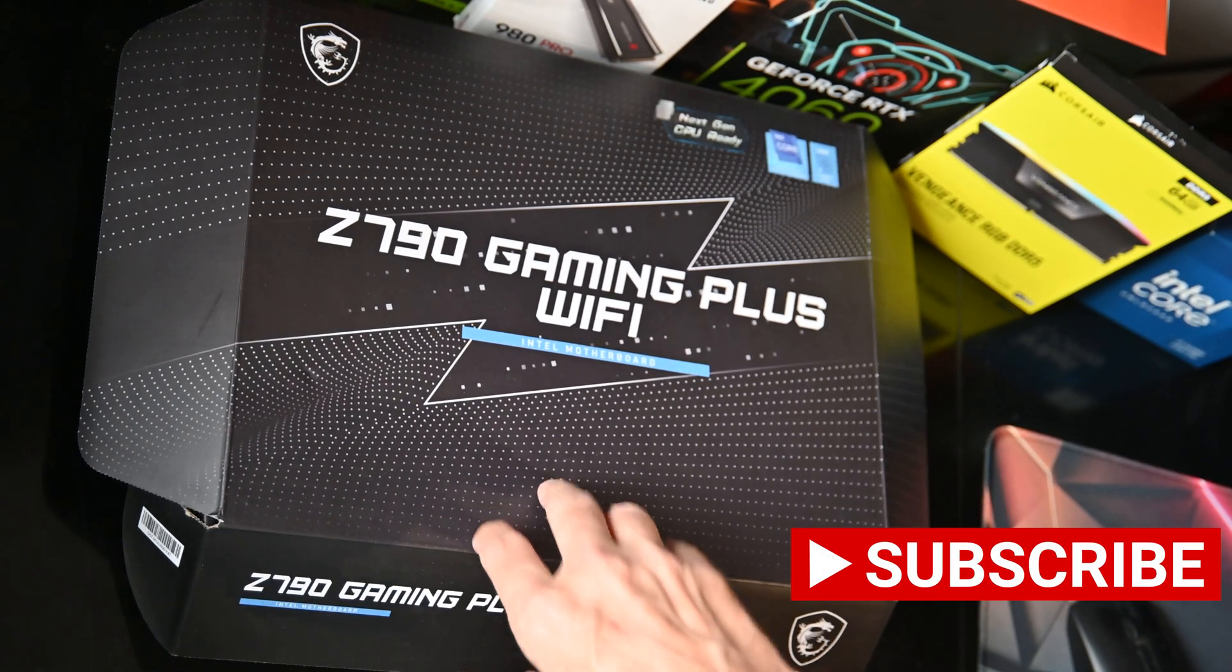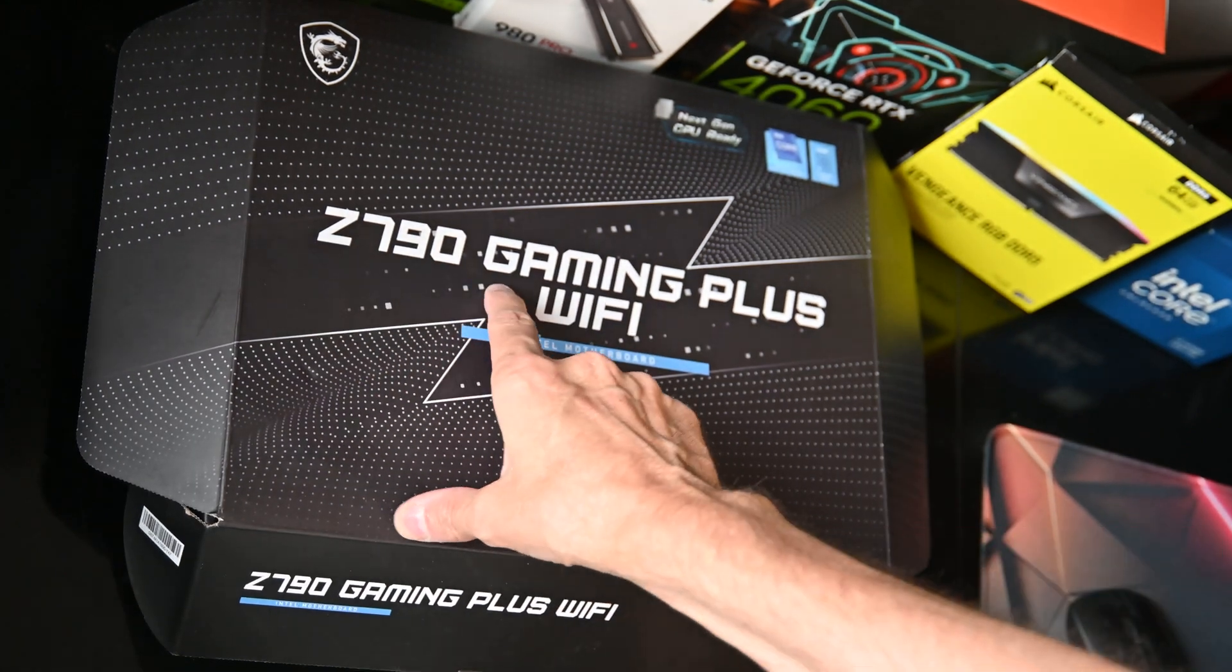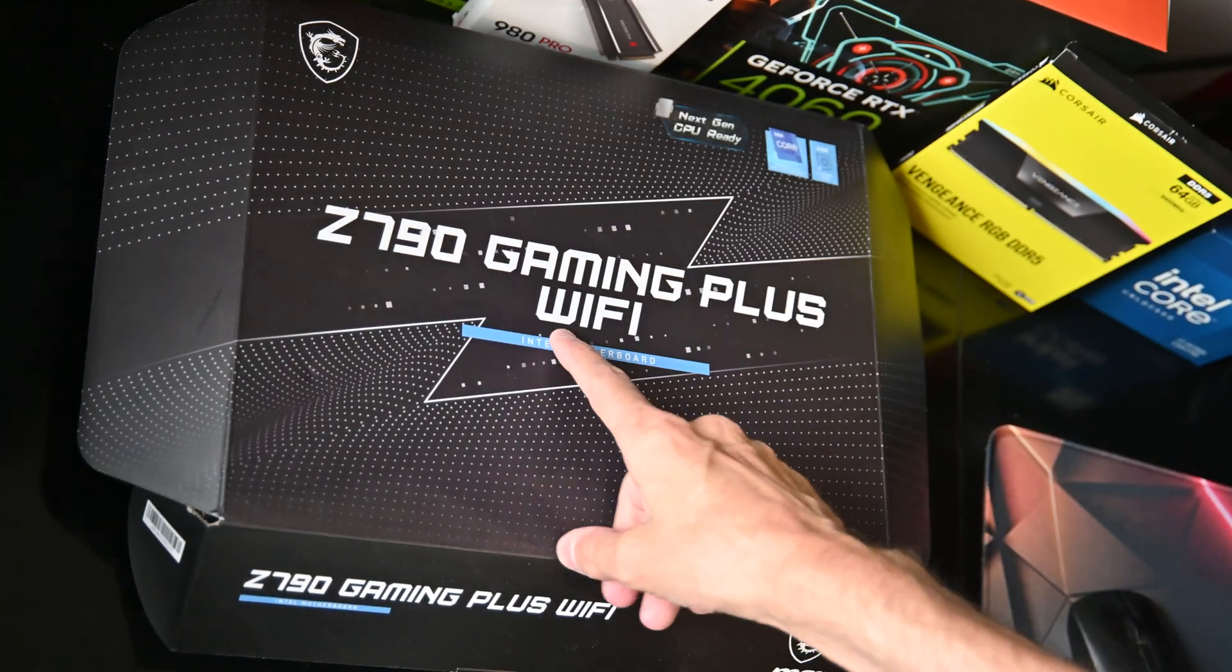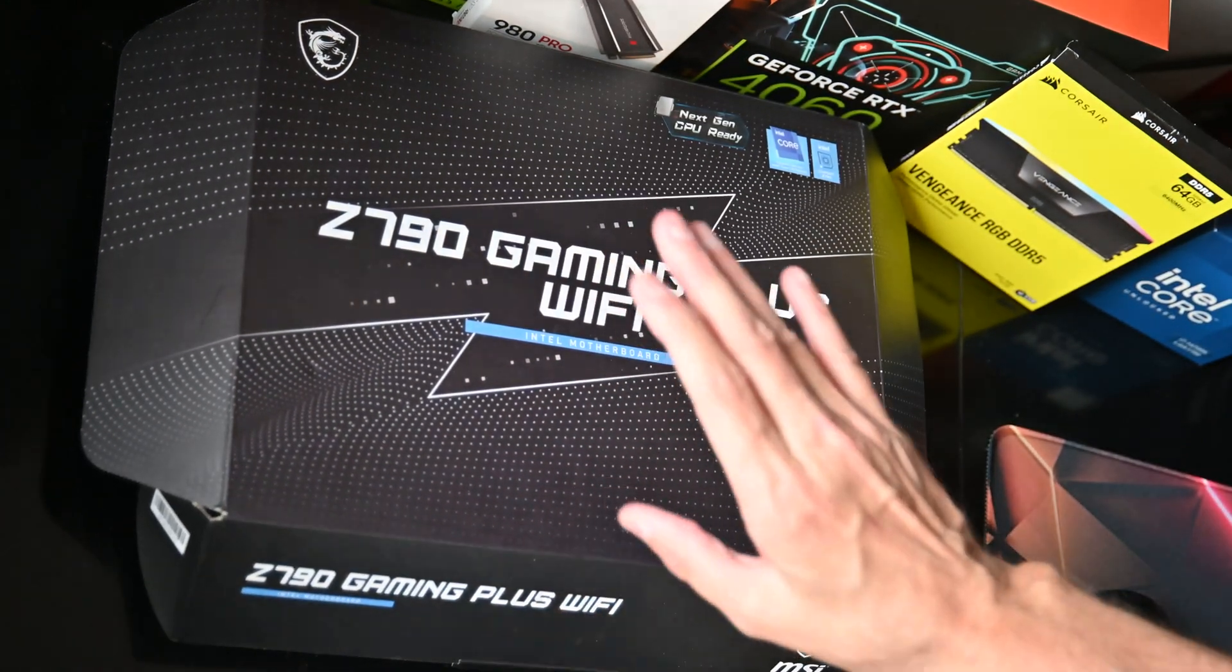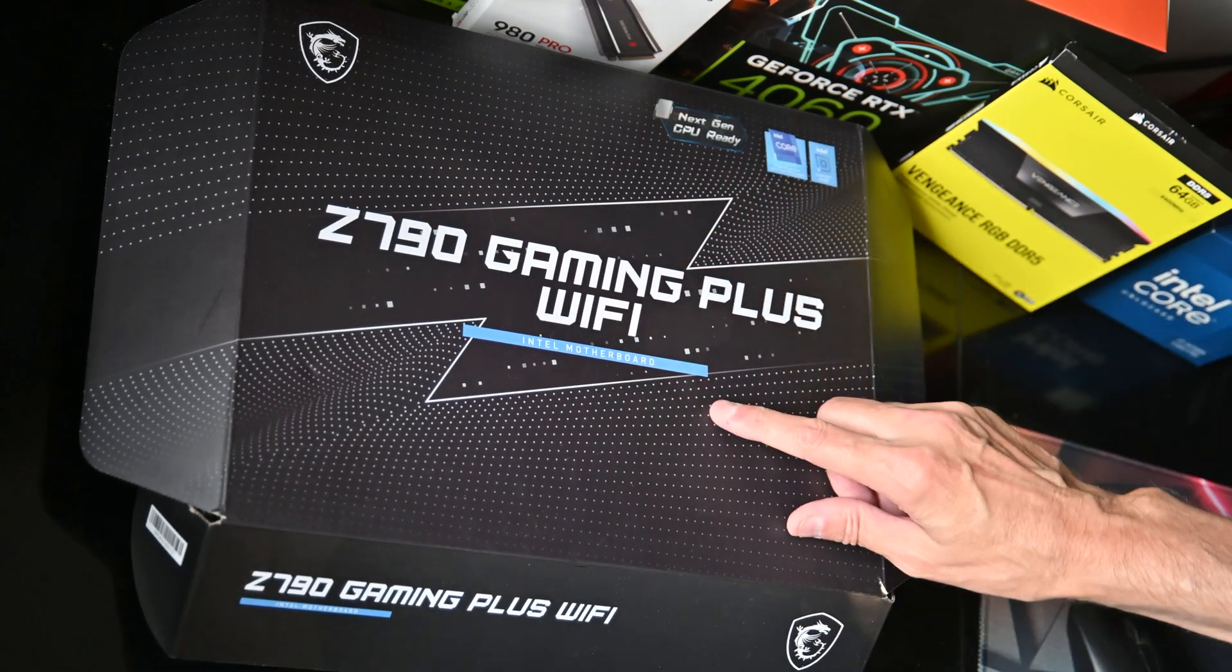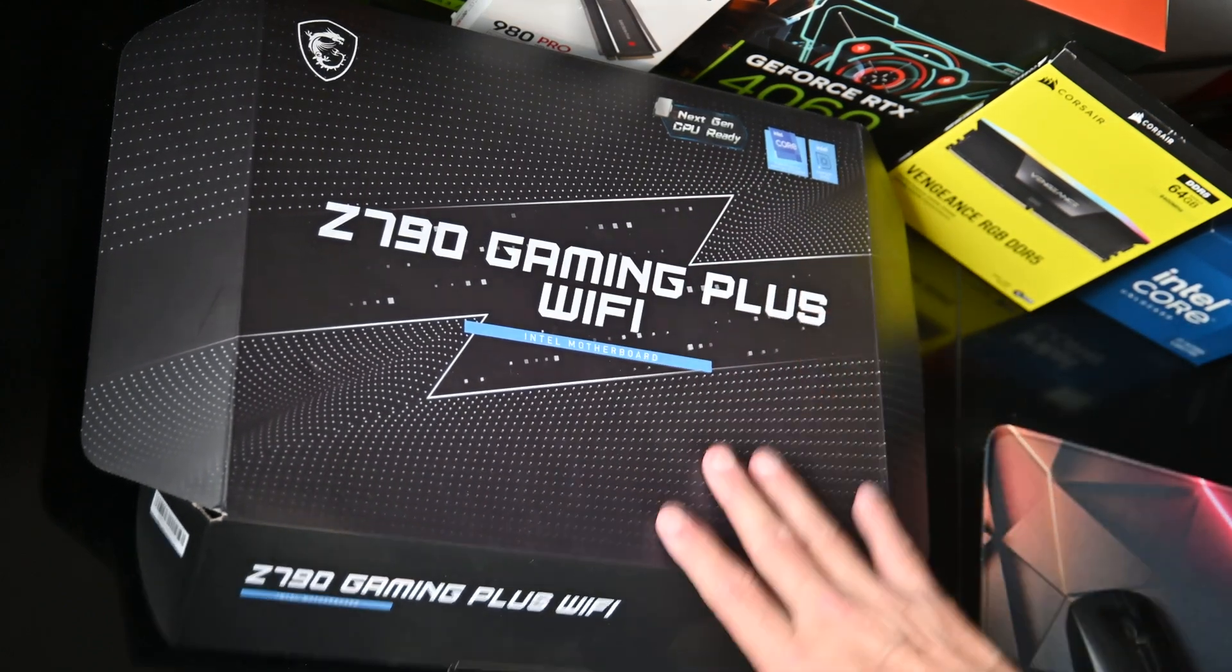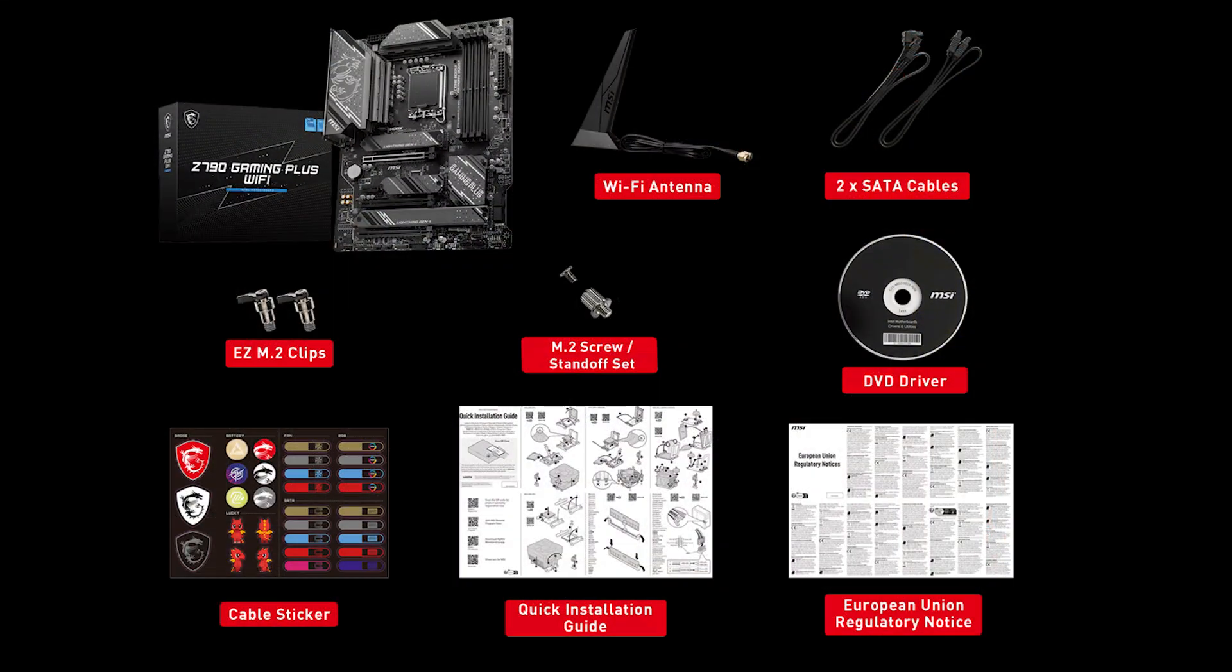Hi, we've got an MSI Z790 Gaming Plus with Wi-Fi, the 14th generation version. The board comes with a Wi-Fi antenna, two SATA cables, a couple of spare clips for the M.2s, DVD driver, and the rest.